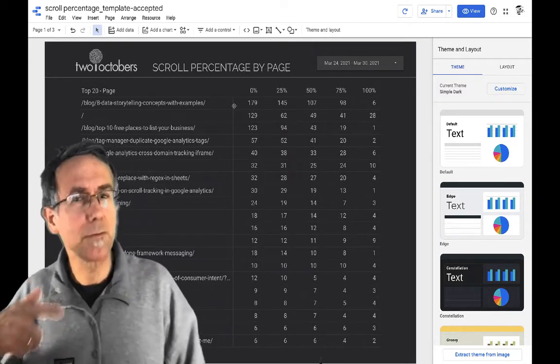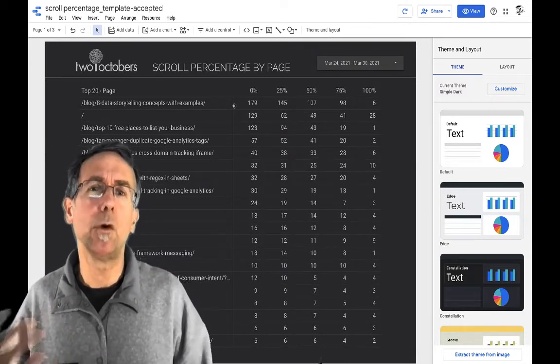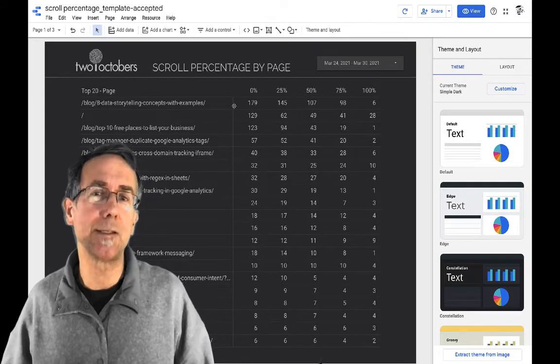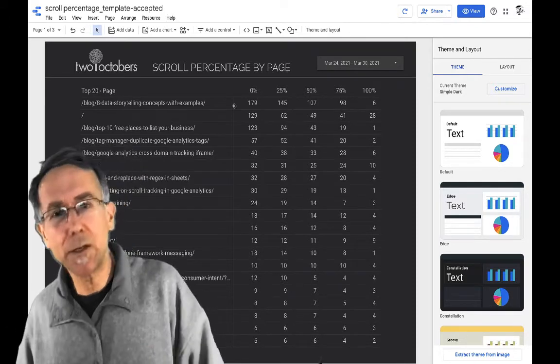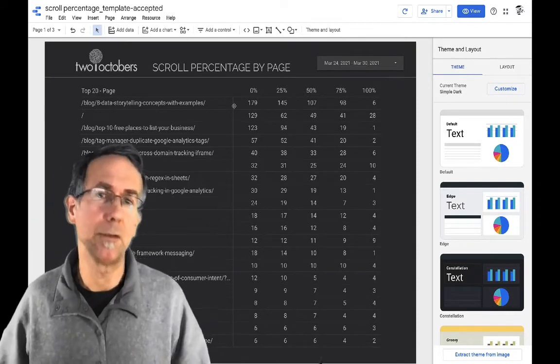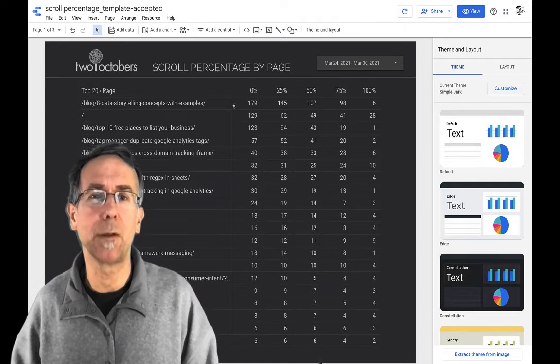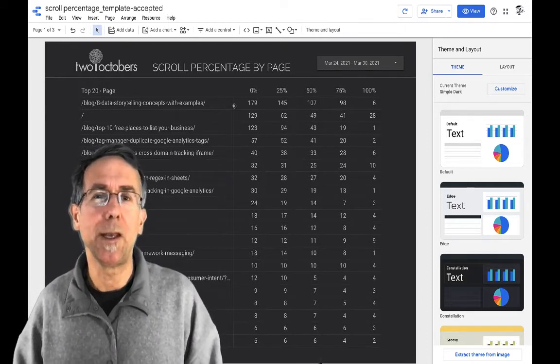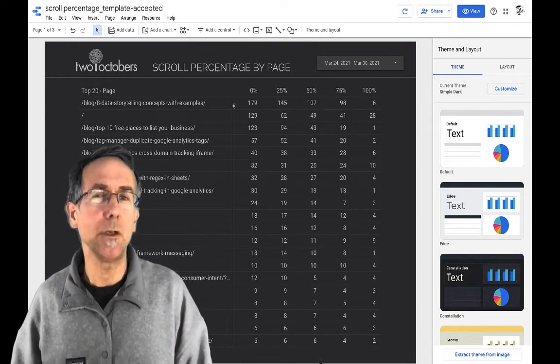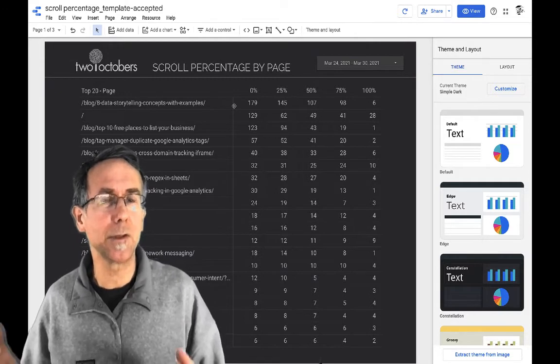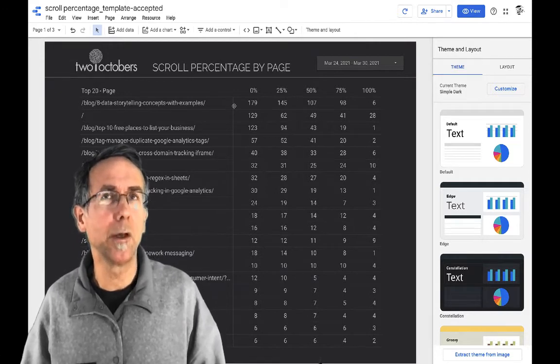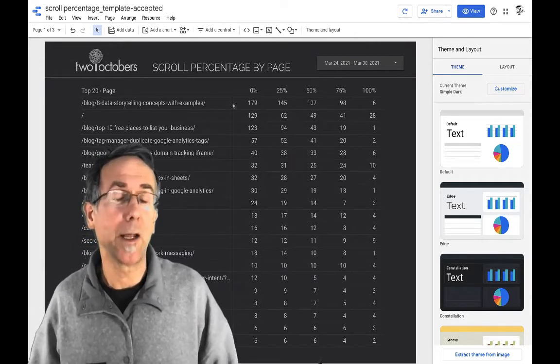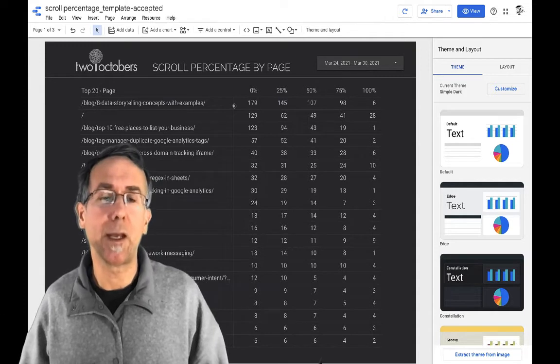I posted this video and somebody asked a question of, well, what I'd like to see is the percentage of people that scrolled halfway down the page or 25% down the page and so on. And I had wanted to figure that out too. When I first created this dashboard, I couldn't figure it out and it drove me a little bit batty.